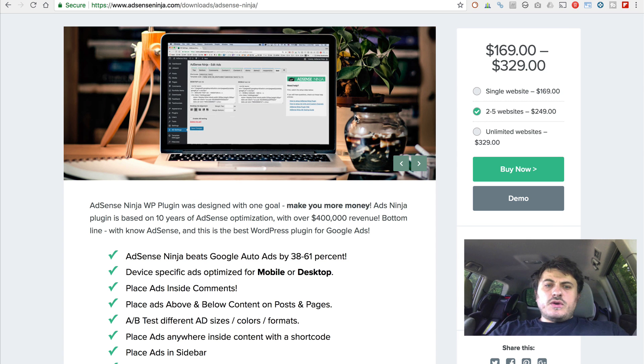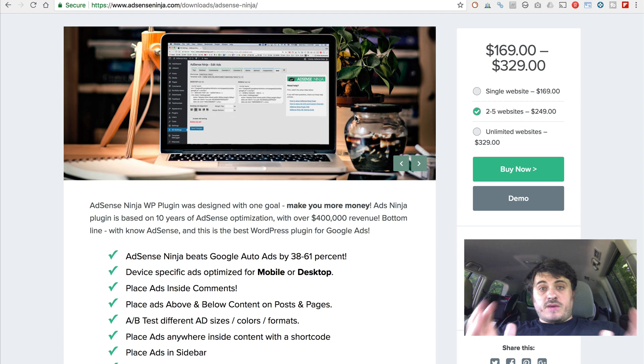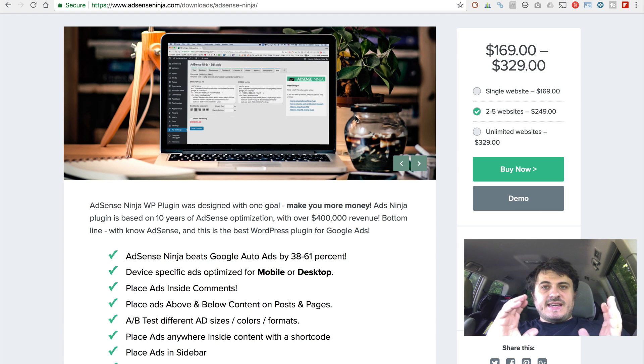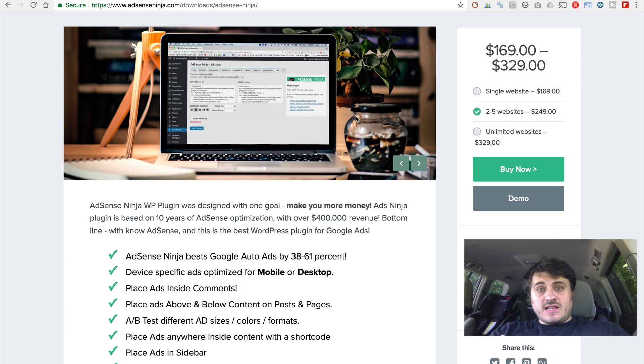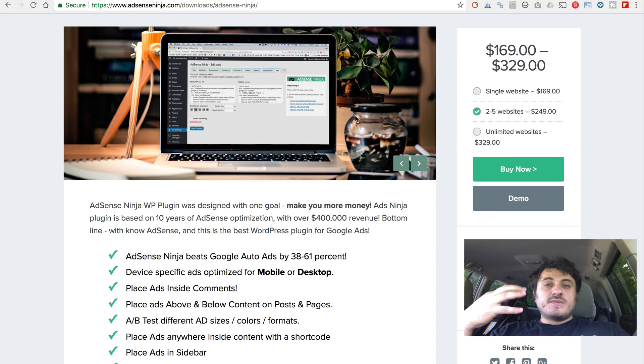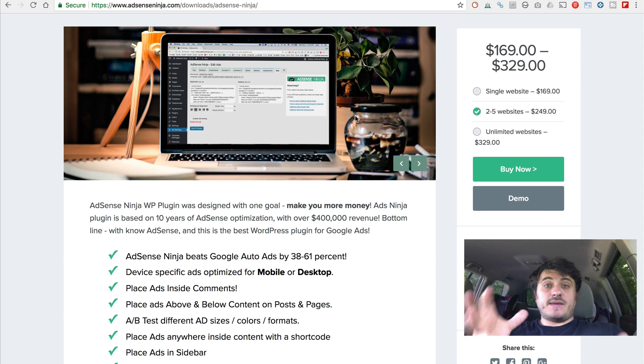So a few words about AdSense Ninja plugin. I made this plugin for myself. And I made it so I can easily and quickly implement AdSense throughout my WordPress blogs. And you can use this plugin to do the same.